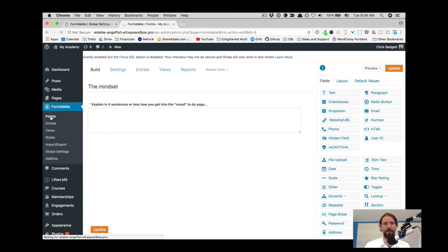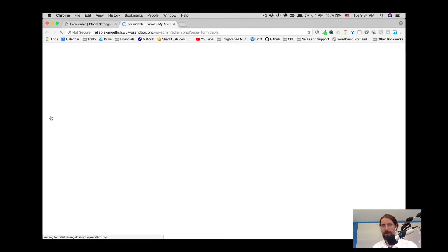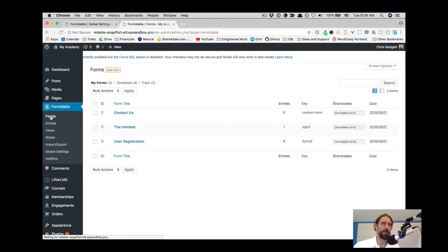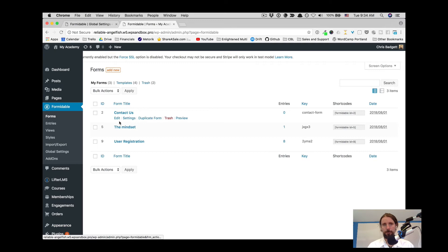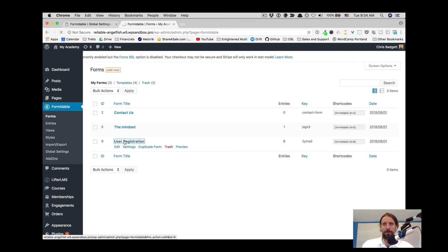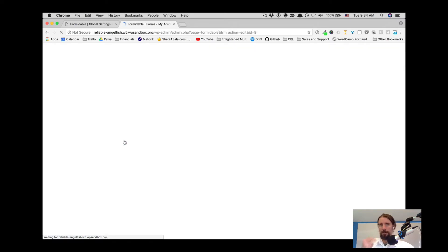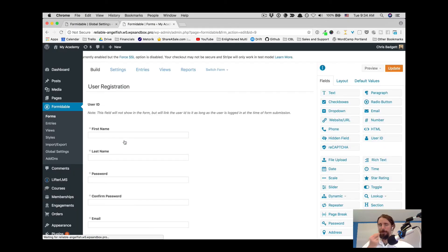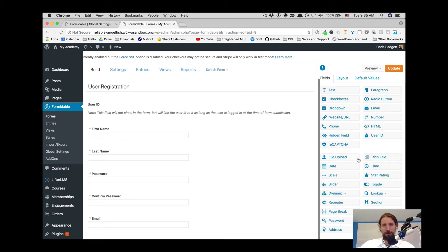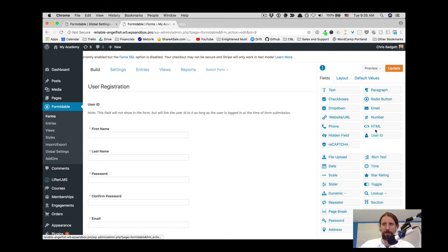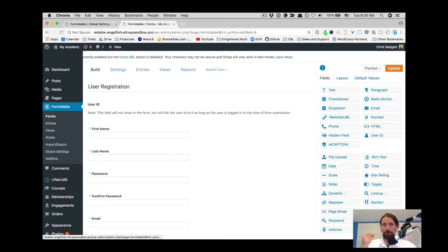Now let's jump over and look at our custom user registration form for this website. You can see this is a more complex form. We're using more form fields and look at all the different things we could use inside of a formidable form.